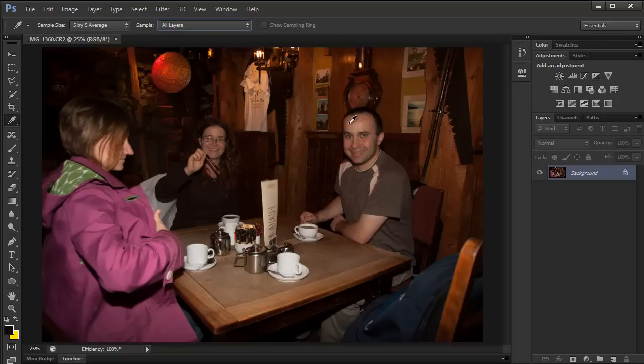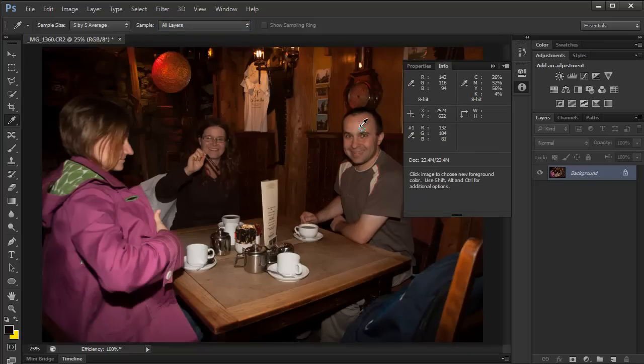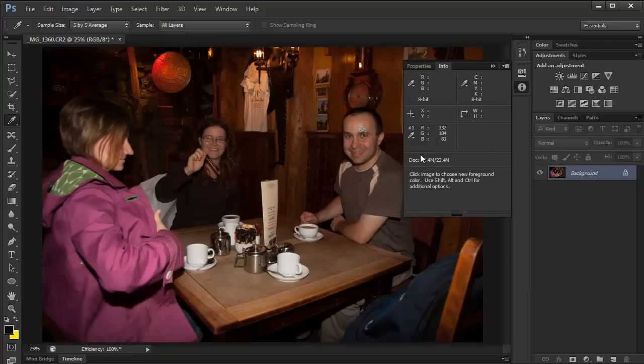I'm going to hold down the shift key and click here to put a point on the skin and the info panel will open automatically. If we look at the numbers here, you can see the red, green and blue. The red is the highest, it's 132, green is 104 and blue is 81.